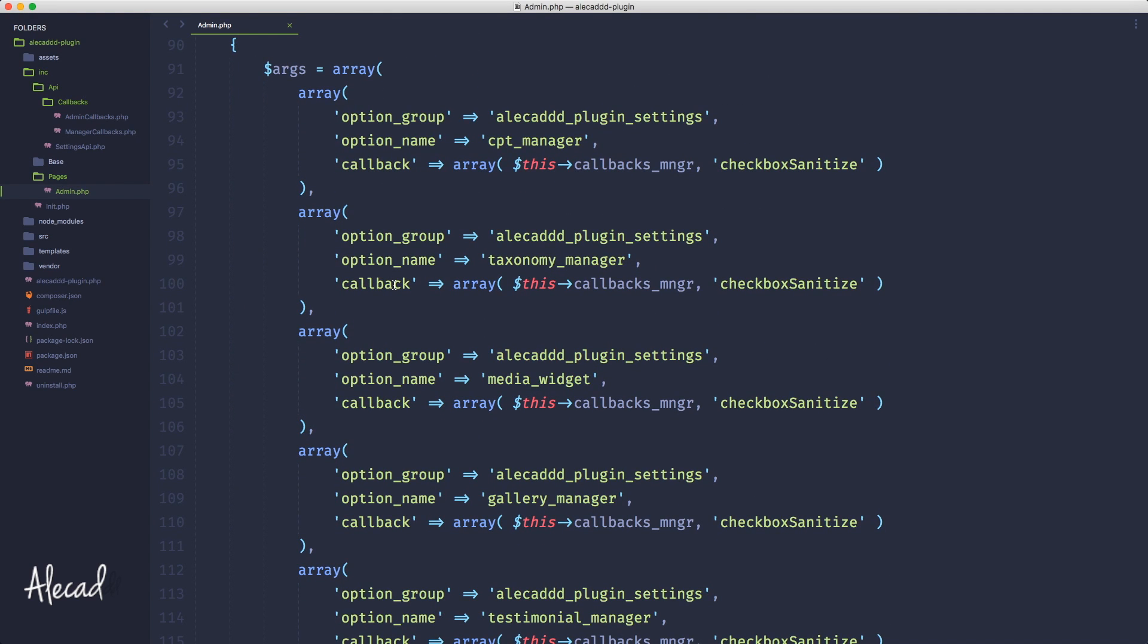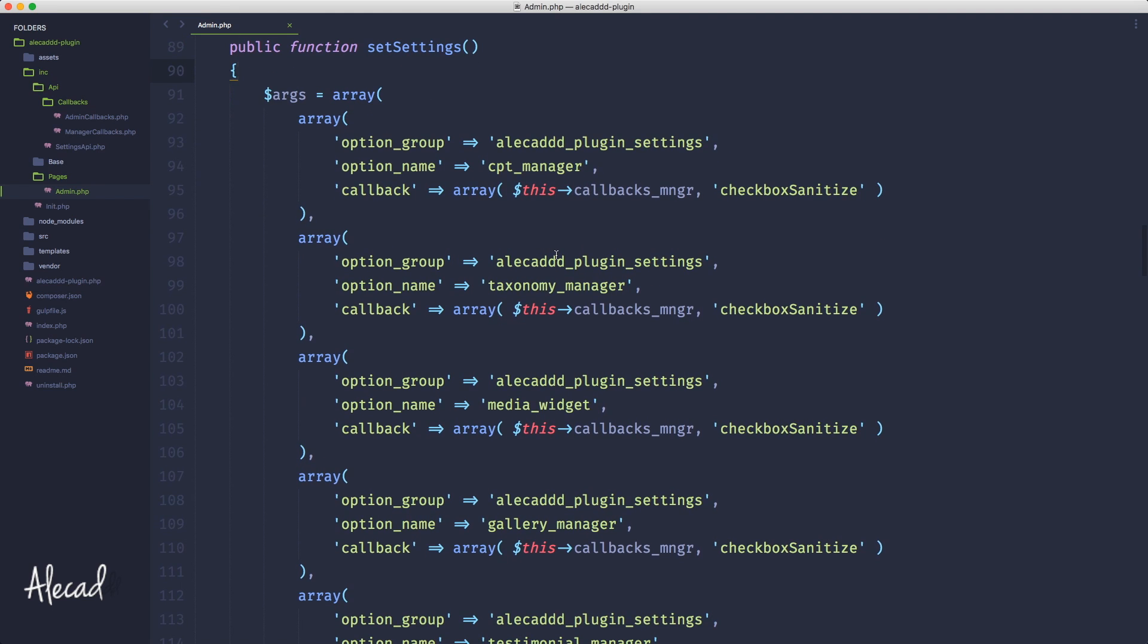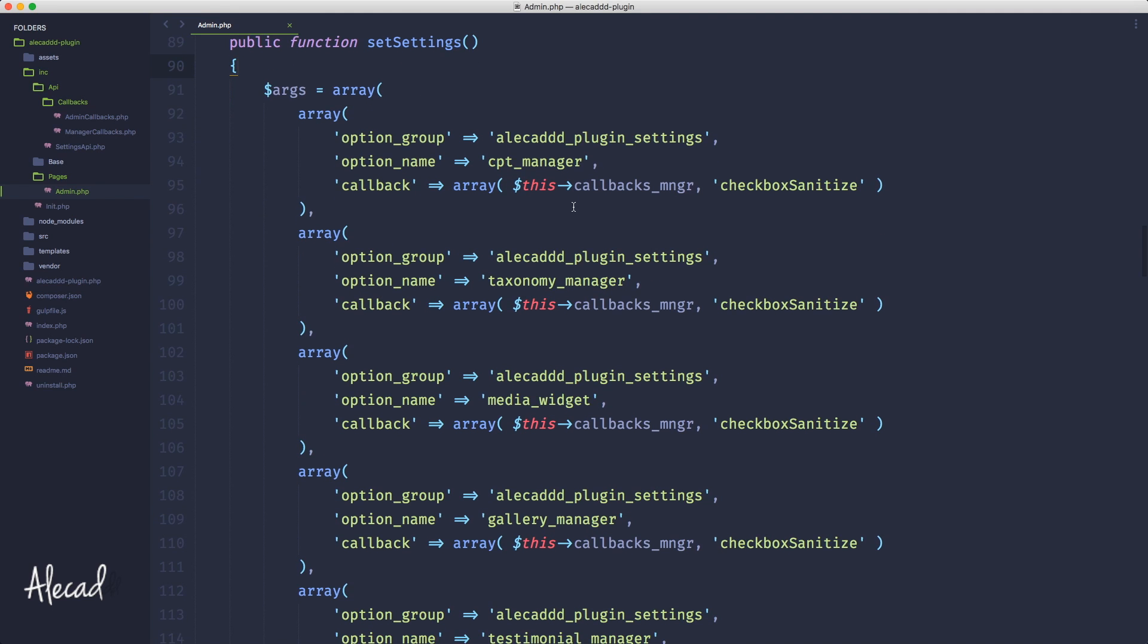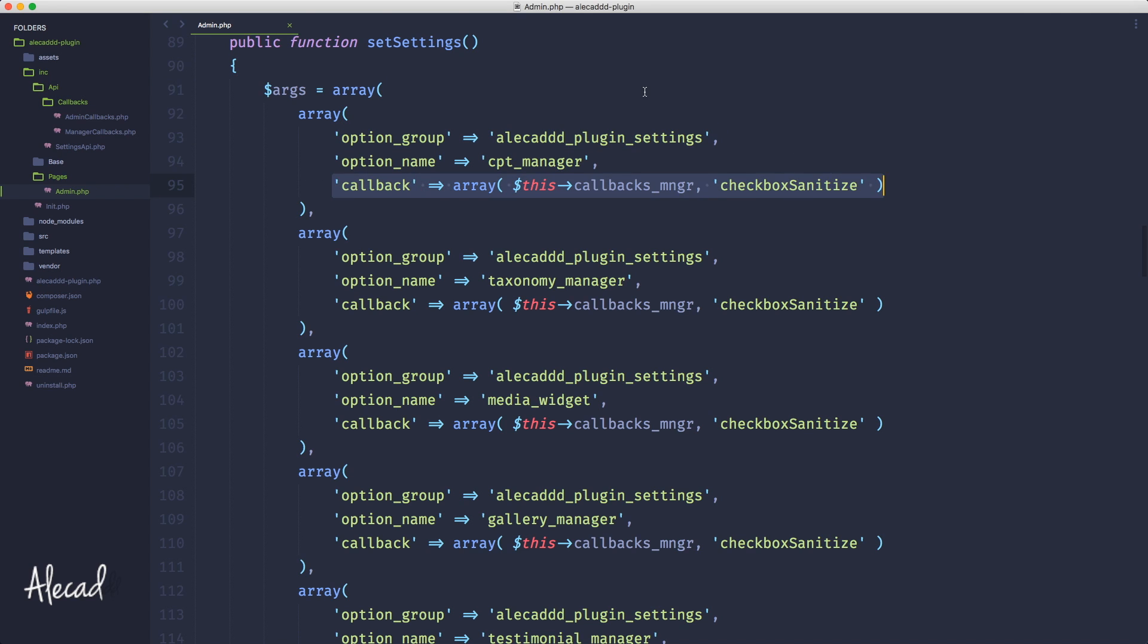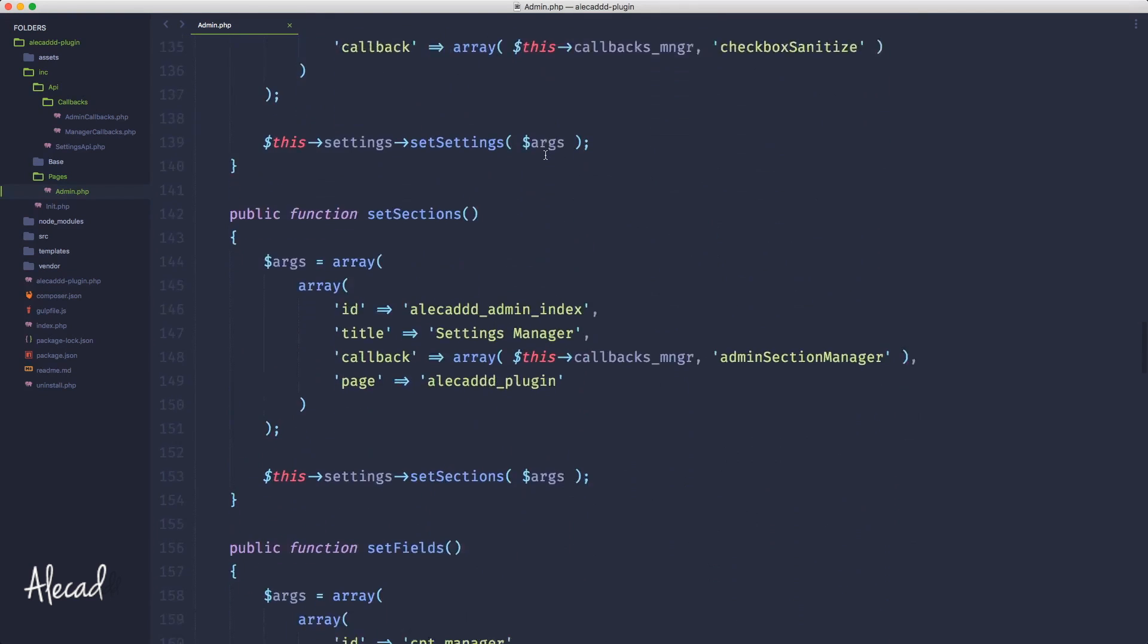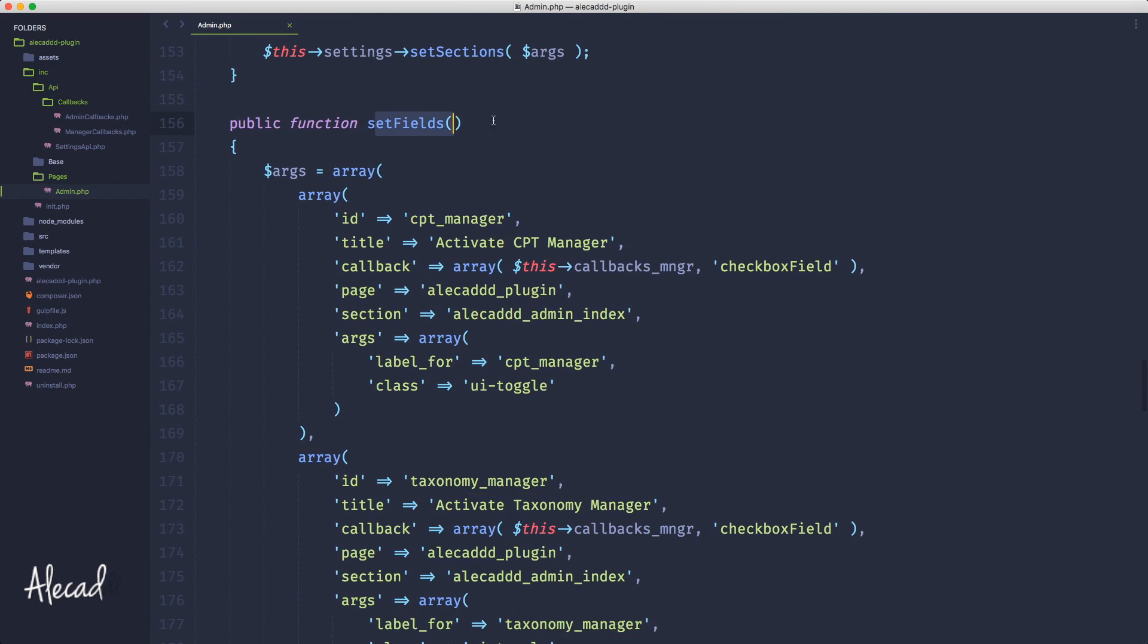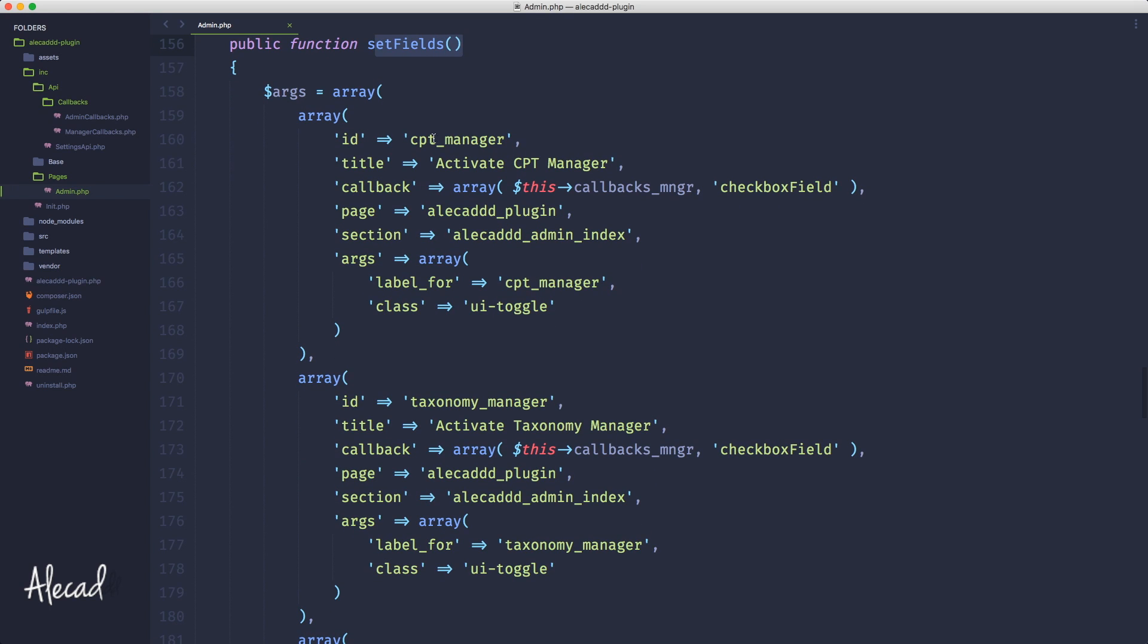We are repeating this multi-dimensional array just to basically repeat the same option group and the same callback. The only thing that changes is the option name, and the same thing happens here in the declaration of our custom fields where the only thing that changes is the actual ID and the title of that custom field.